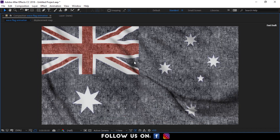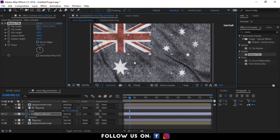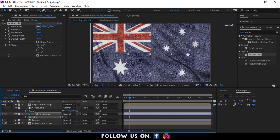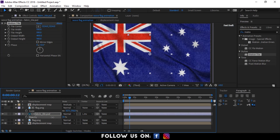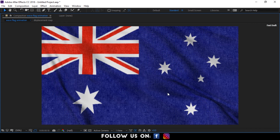As a final step, let's adjust the Opacity of the Fabric Layer to make our flag animation look even more realistic. Here we go!